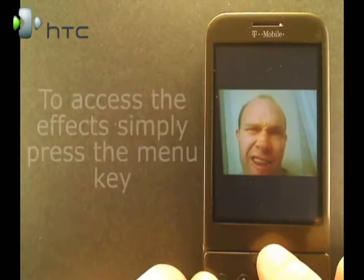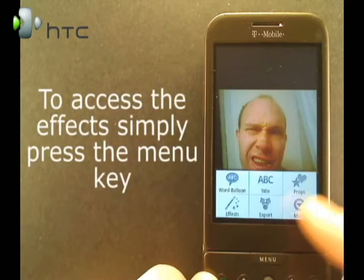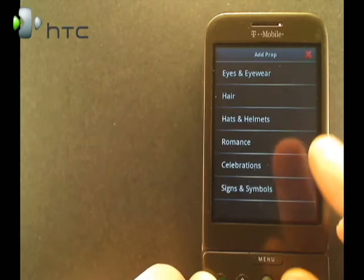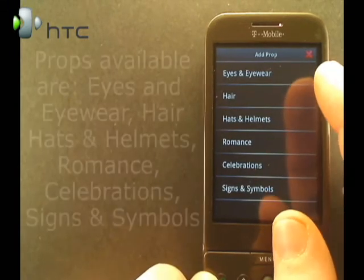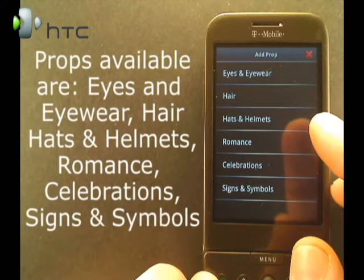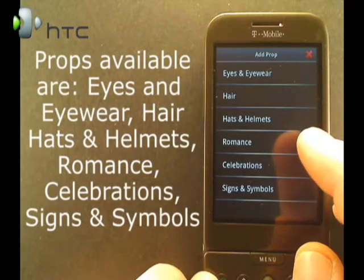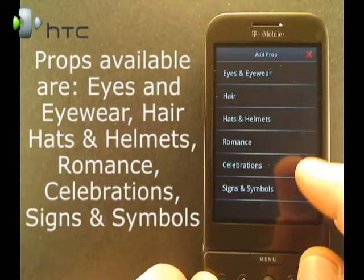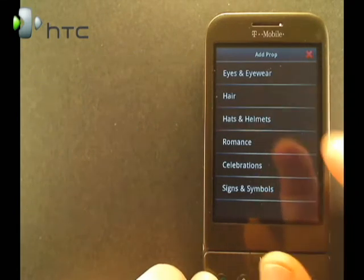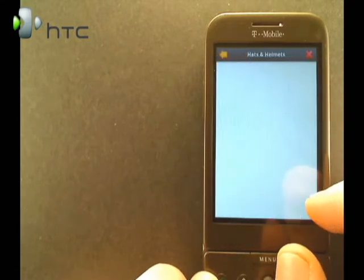Now here I am looking quite pleased with myself. I think I need a hat here. So we click on props and we have eyes and eyewear, hair, hats and helmets, romance, celebration, signs and symbols. So let's go to hats and helmets.